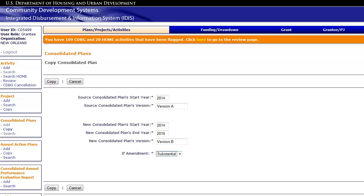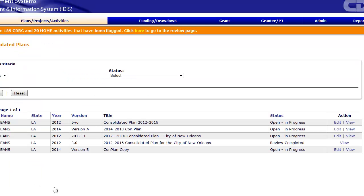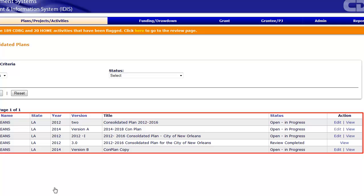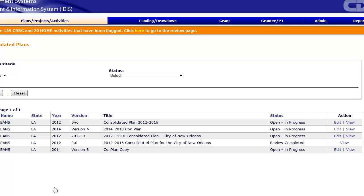After you copy the plan, there will be a text box in the copied plan to explain what was amended. When complete, click Copy. The system will display a list of your Consolidated Plans. The new copy will contain everything that was in the original version. To make edits to reflect the amendments, click the Edit link in the Action column.